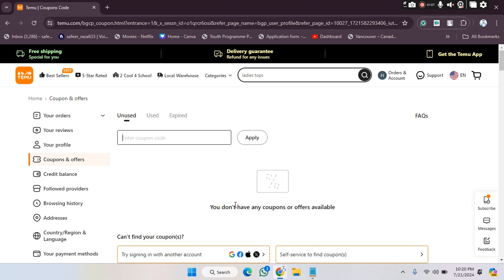be applied. So in this way, you can apply and track your coupons and offers on the TMV website. I hope you guys understand this video and how you can do this. See you guys in the next video.